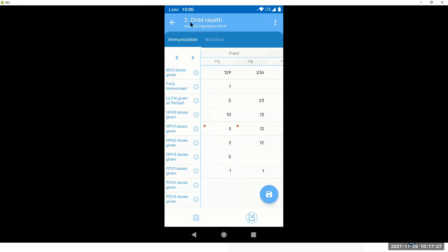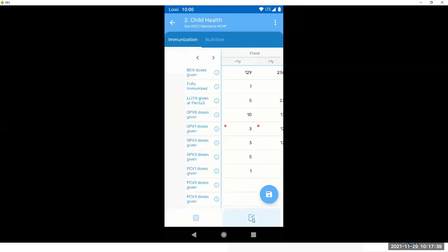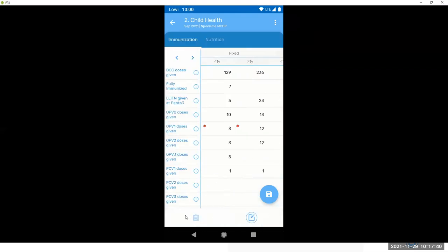Here you have the name, you have the period, and you have your org unit. You can also go to details for this. Here is the icon on the color. This data set is open. Let's go back to data entry. Same navigation bar.